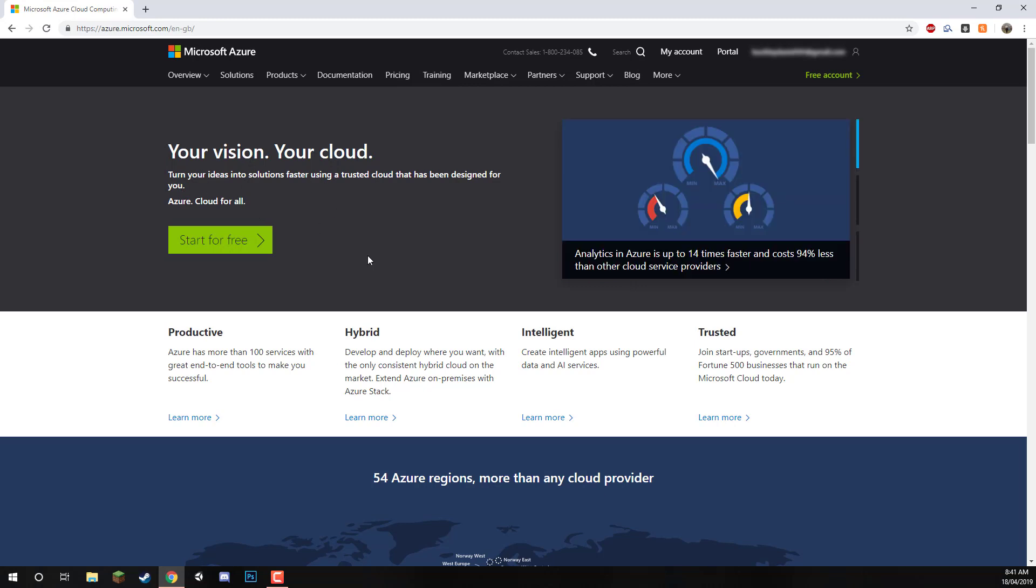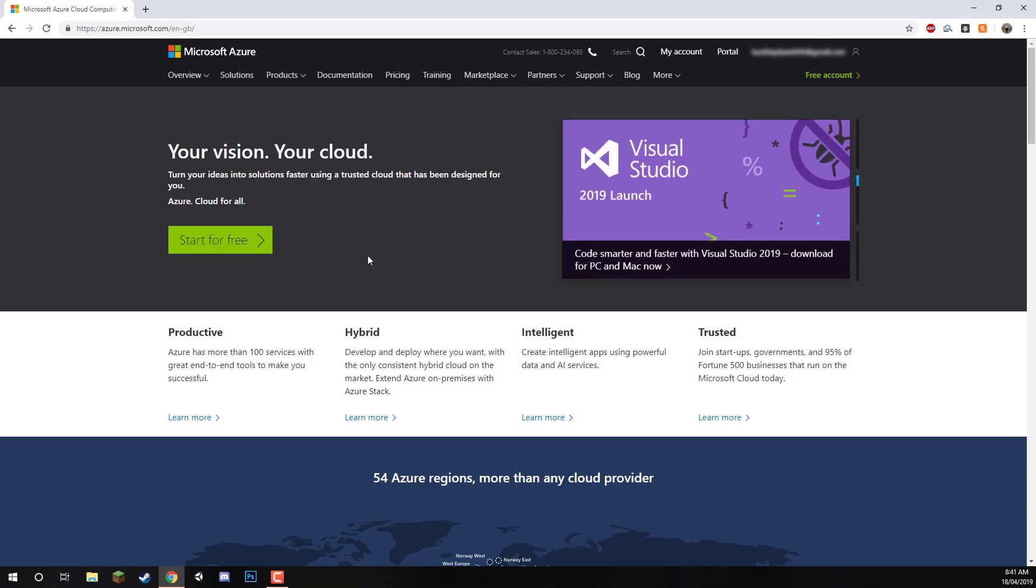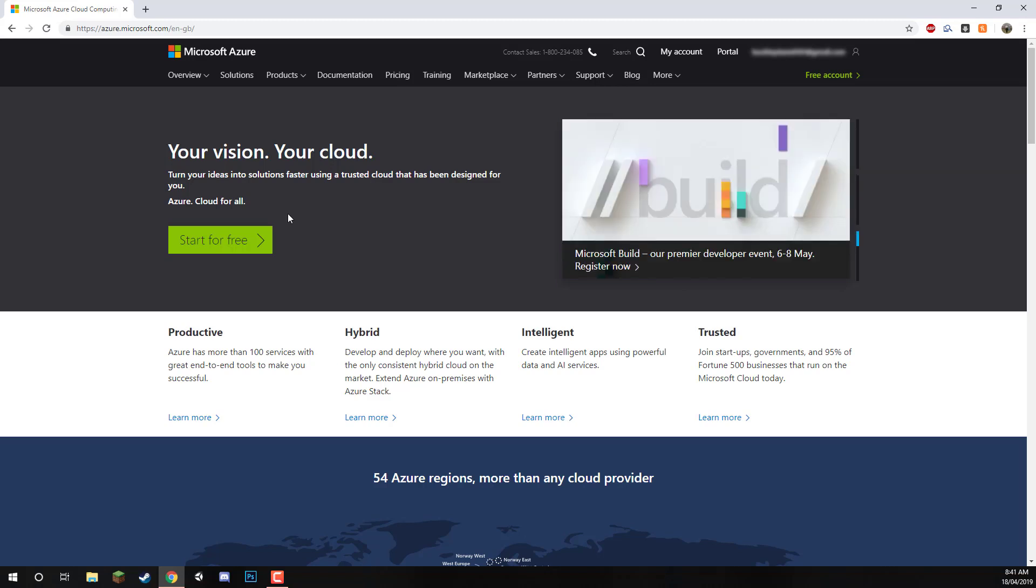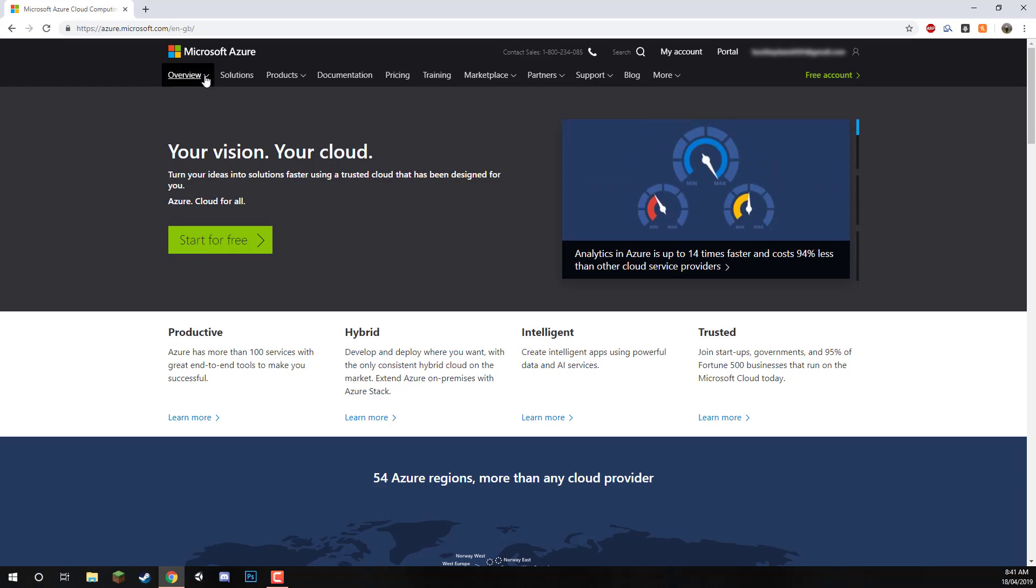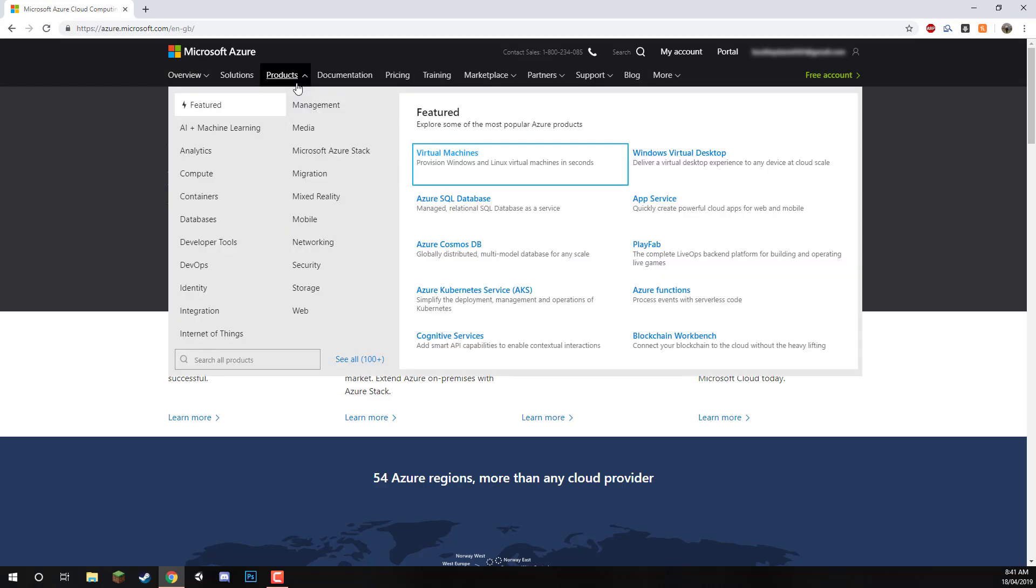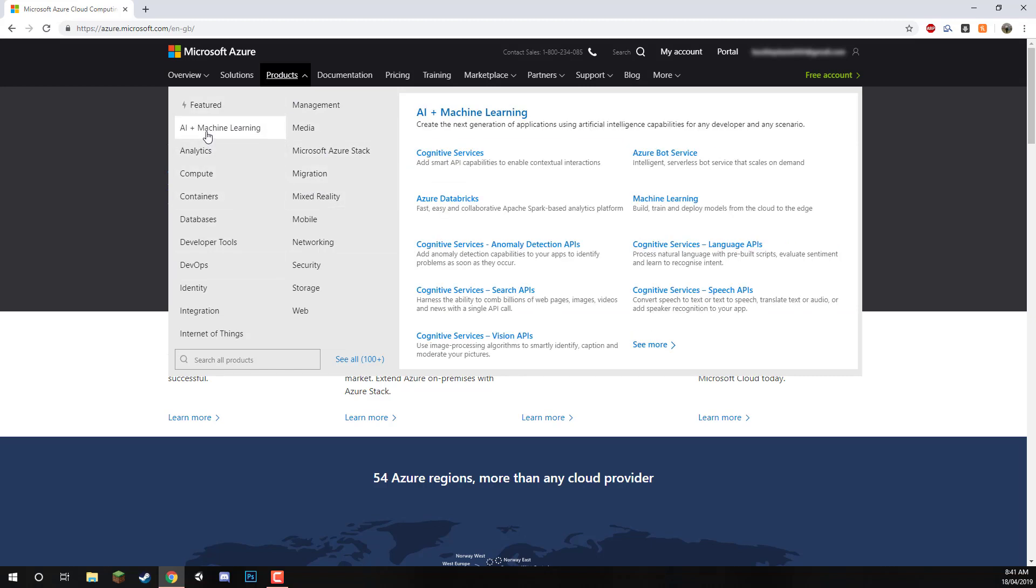For us specifically, we're going to be using the computer vision and text to speech services. These are part of the cognitive services pack. We can go up to products, and then click on AI and machine learning, and cognitive services.